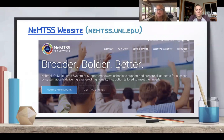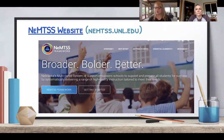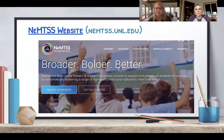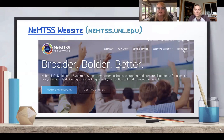If you get to the MTSS website, there is a resources tab. As we think about interventions, you can do a program comparison. Within that, you can select either math, reading, writing, oral language, behavior, and even some COVID-19 resources to compare programs. If you don't see the programs you're using or interested in using, you can request that a program be reviewed by UNL.